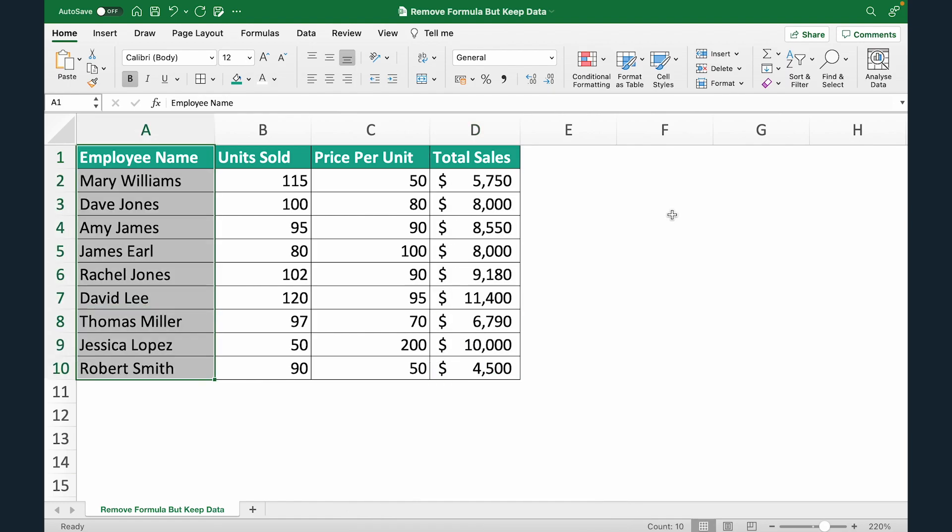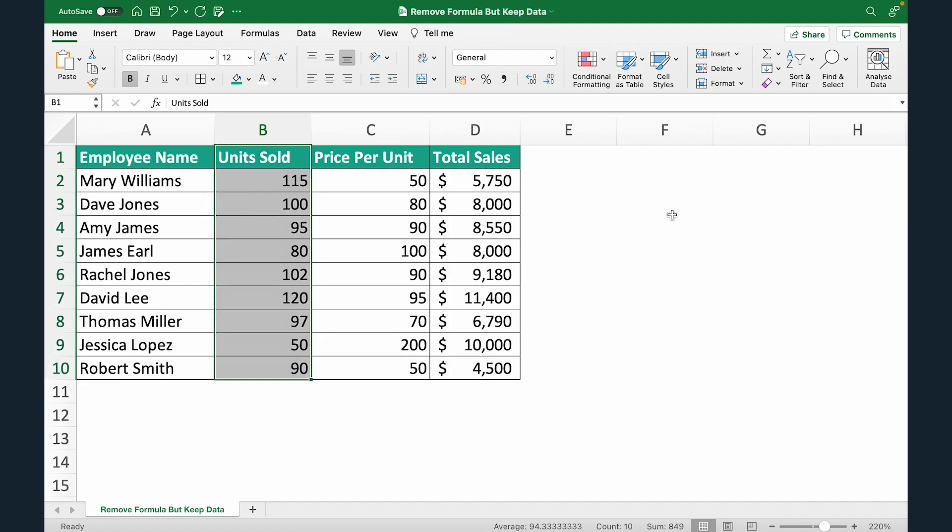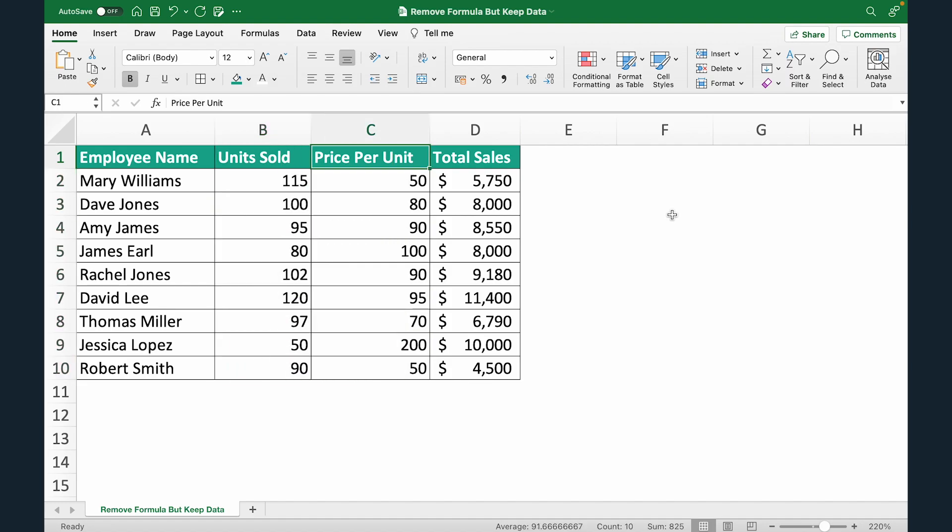In this data set we have employee names, units sold by each employee and price per unit, using which we have calculated the total sales.